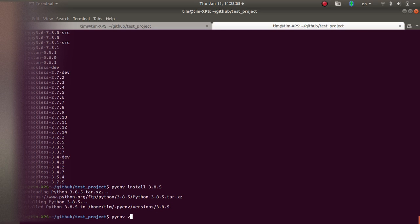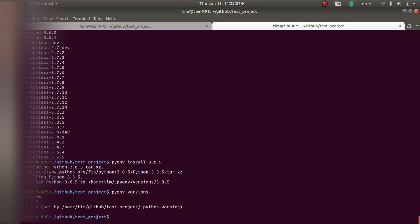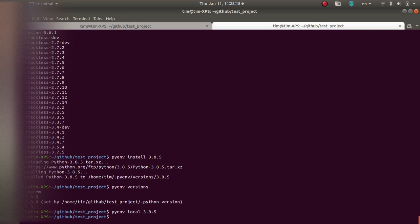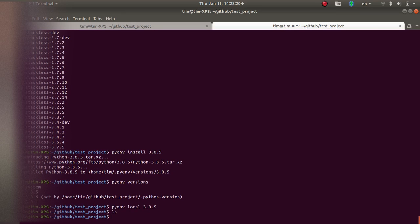Okay, so now I should have three versions of Python installed. Let's go and set the new version of Python to our local version. So now you can see if I do ls, I can see nothing.